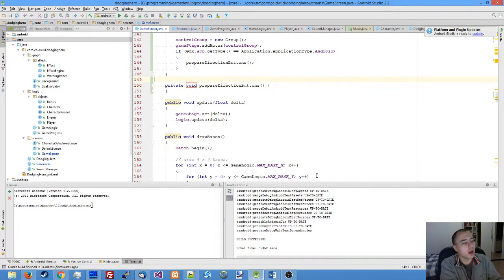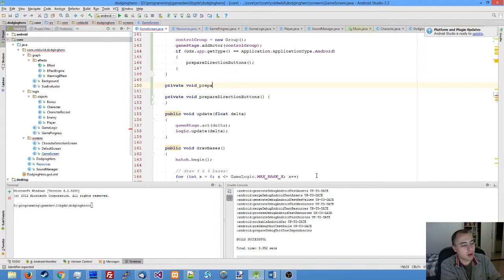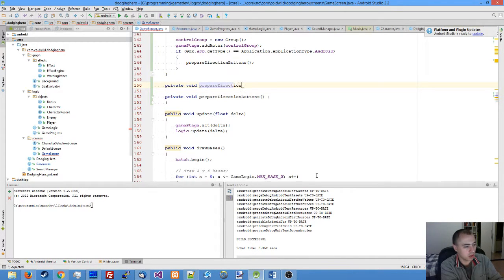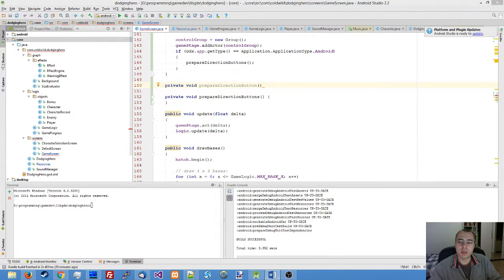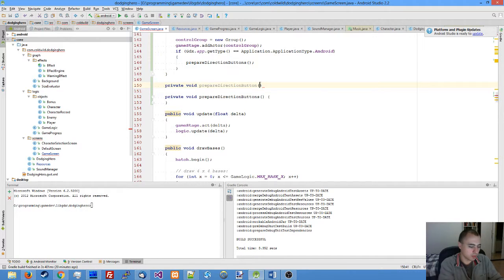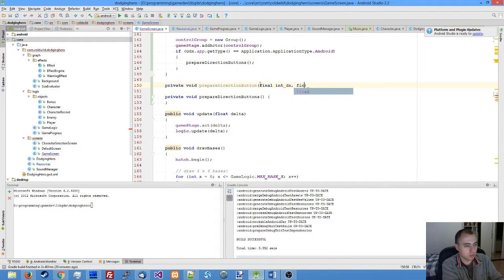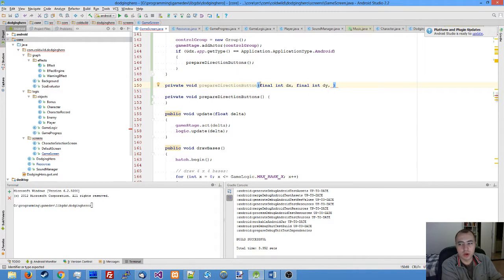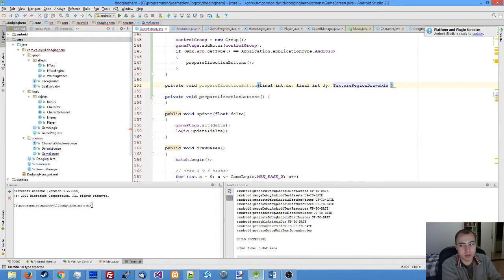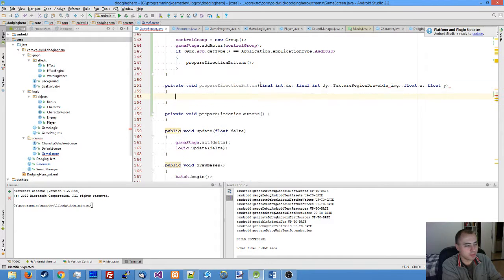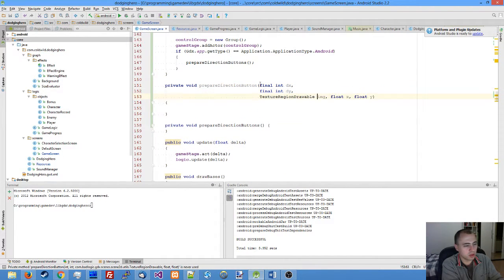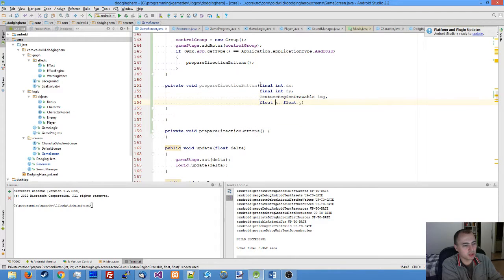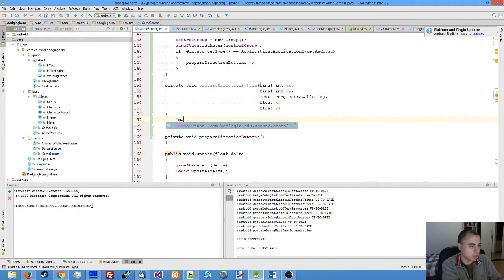I'm going to create prepare direction buttons function, and also prepare individual direction button function. This will take the change of coordinates on button click, the image of the button, and the position of the button. Let me just move it so it positions smoothly in our function.